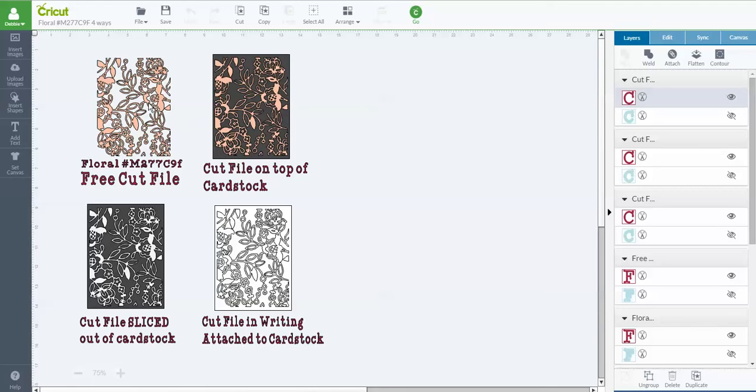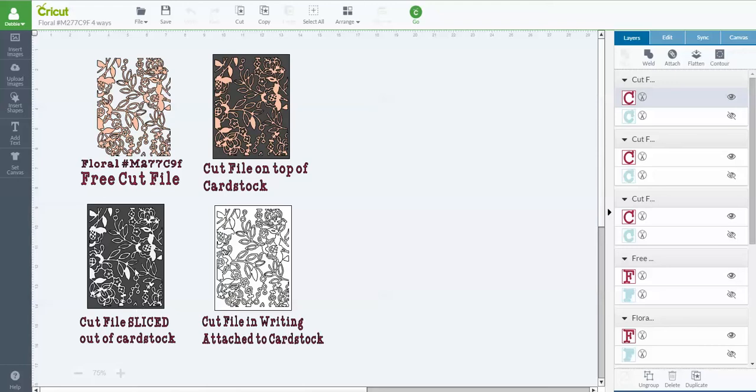What I wanted to show you though was using it in two different ways so that you could take that same image and slice it on a piece of cardstock to create a negative or a stencil, or you could take that same image and change it to a writing file and be able to make backgrounds out of it. So those are a couple of things I wanted to show you today.